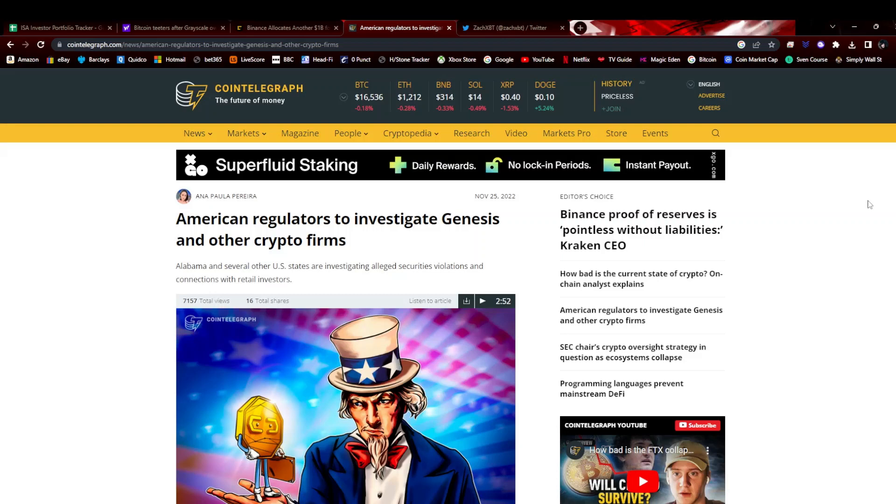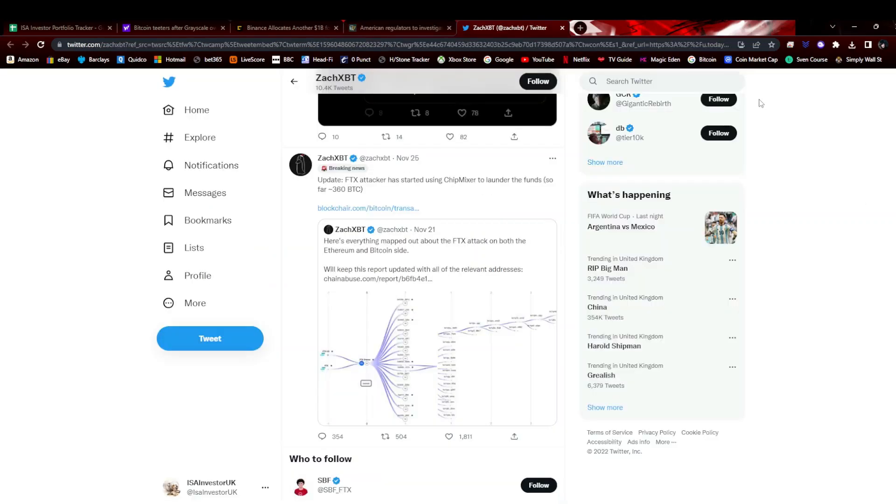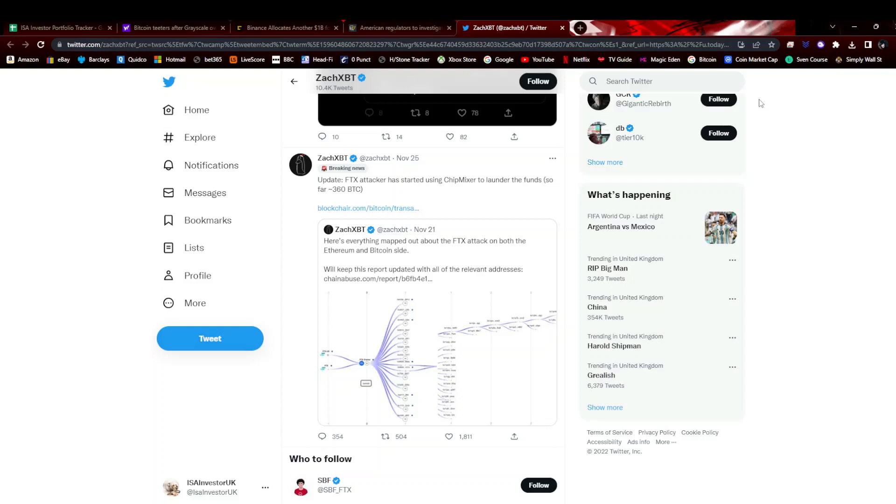On the hack news, the FTX attacker has started using a mixer service to try and launder the funds. As far as I'm aware, in the past this has been eventually unraveled. You've got very powerful computers and very savvy white hat hackers that can find out this stuff. You can mix it all you like but some people can get to the bottom of it. He's done 360 Bitcoin put through the mixer service Chip Mixer. It'd be interesting to see if they do all of this and then somebody still finds him at the end and he gets arrested. I think that would be a very positive bit of news.